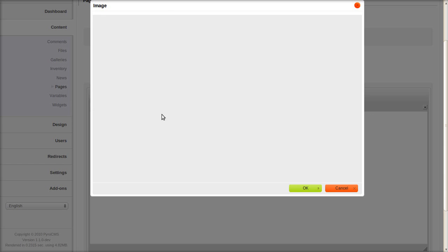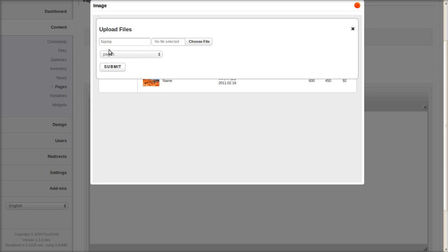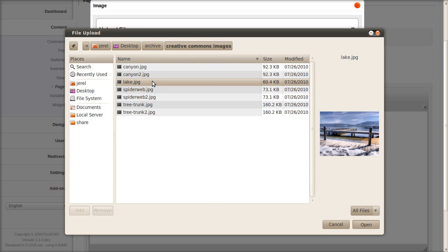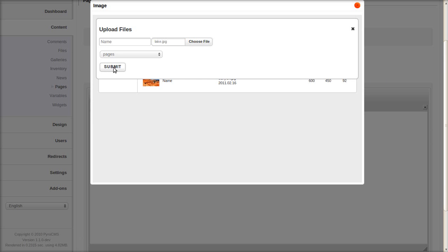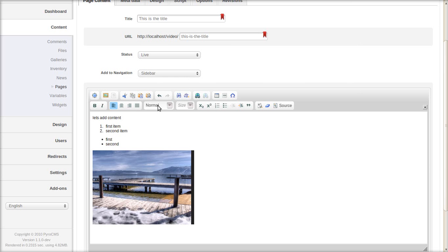And let's upload an image also. Show you how this works. I already have an image here but we'll upload another one. Click upload files and you can name the file. Select one and upload. Now you can set the size of the image directly when you insert it. We'll do 300 pixels. And you can also set whether you want it to float left or right. Click it and it's inserted.